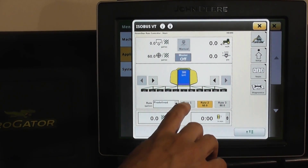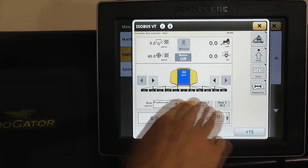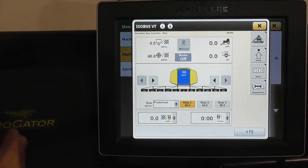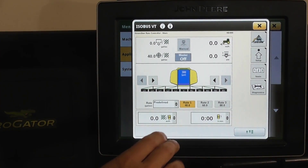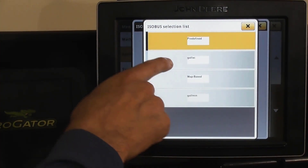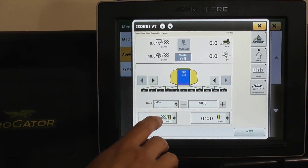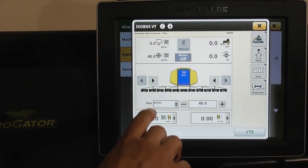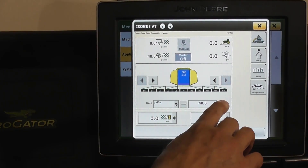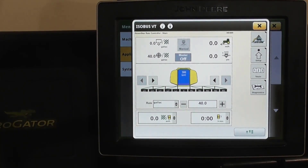All you do is, depending on the nozzle and what you're spraying, select whatever predetermined rate you want and the system will automatically go to that rate. The other option is to go in and set it manually — you can do gallons per acre or gallons per minute. So with gallons per acre selected, you can increase or decrease your rate. And that's how you set your spray rate.